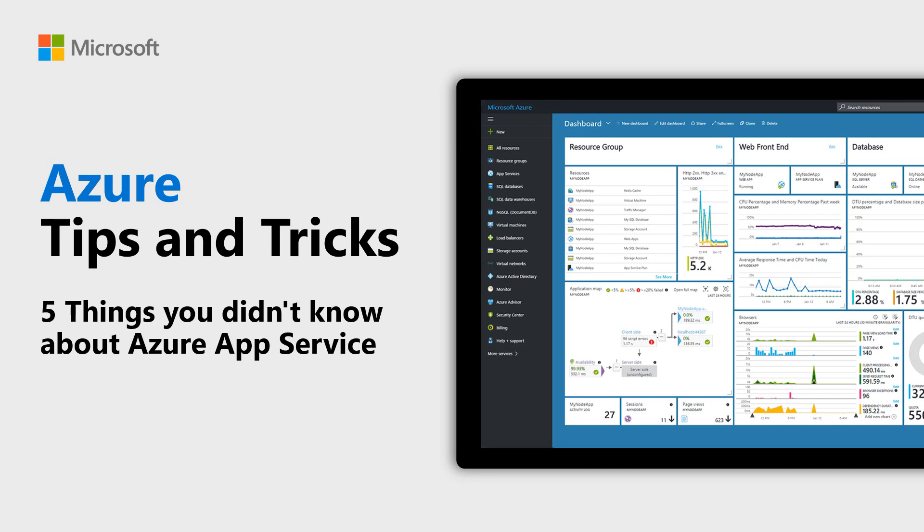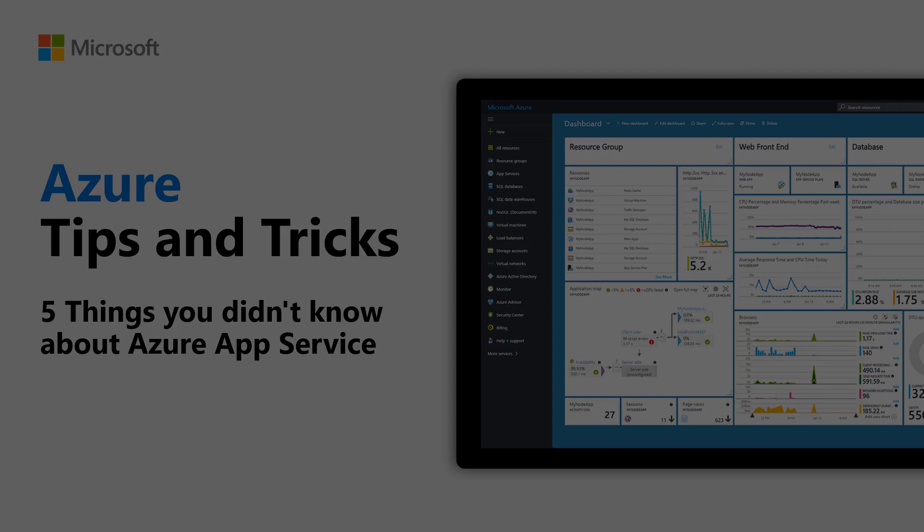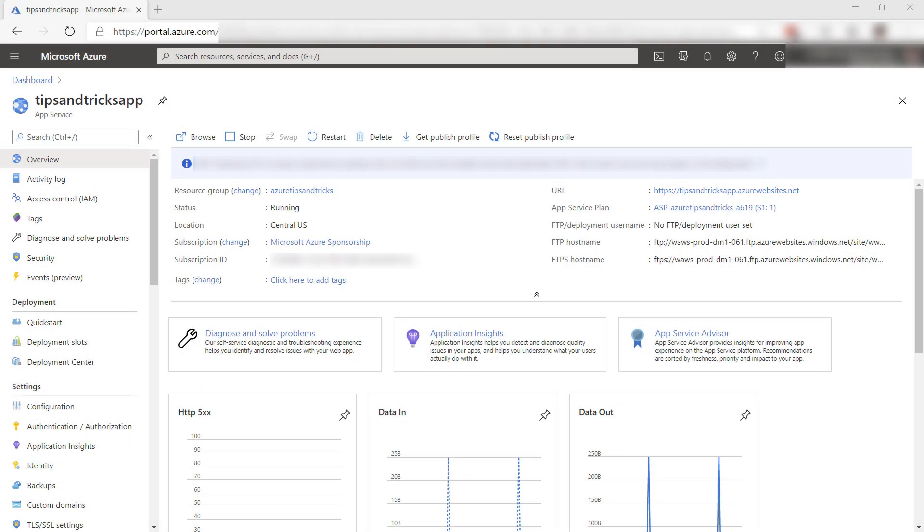Learn five things that you didn't know about Azure App Service in this episode of Azure Tips and Tricks. Azure App Service is a family of services that you can use to run your applications in and include App Service web apps, mobile apps, and Azure functions when they run on an Azure App Service plan. Here are five things that you didn't know about App Service.